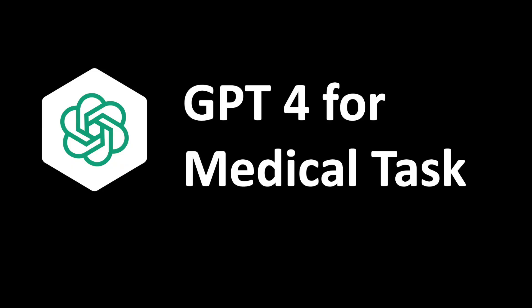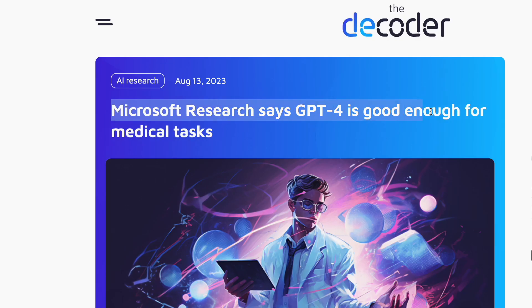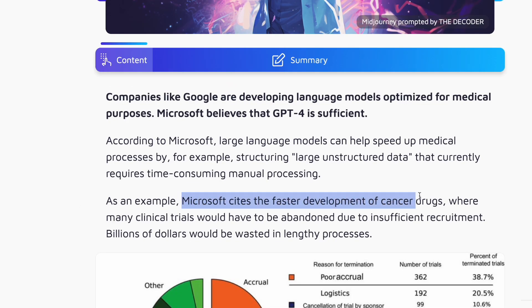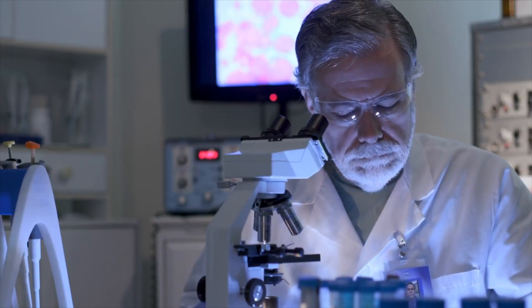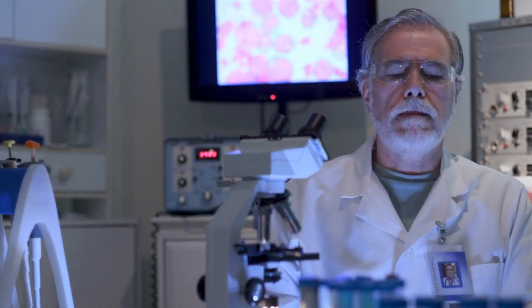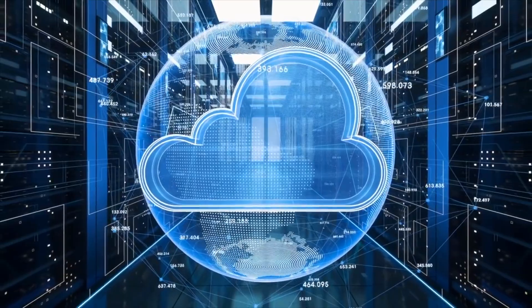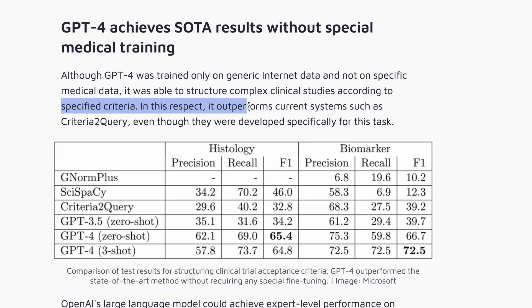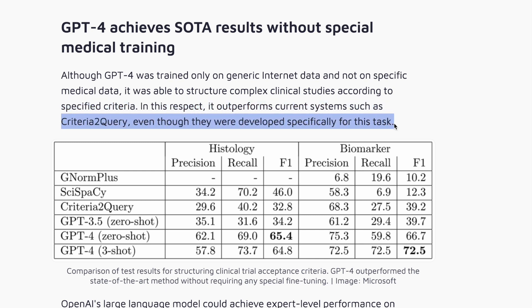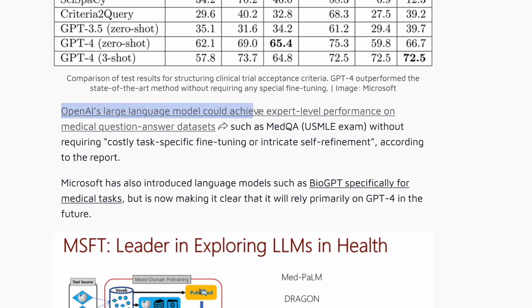If you don't want to use Dr.GPT, you can use GPT-4. Microsoft says GPT-4 is good enough for medical tasks. Microsoft cites the faster development of cancer drugs, where many clinical trials would have to be abandoned due to insufficient recruitment and billions of dollars wasted in lengthy processes. However, GPT-4 could significantly accelerate such processes by efficiently abstracting patient information from large clinical texts. Although GPT-4 was trained only on generic internet data and not on specific medical data, it outperforms current systems such as Criteria2Query, even though they were developed specifically for this task. Microsoft also believes GPT-4 could achieve expert-level performance on medical question-answer datasets.